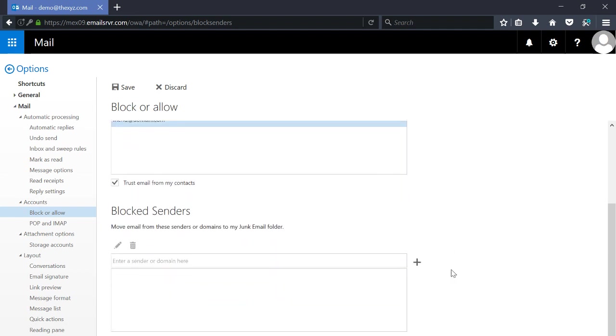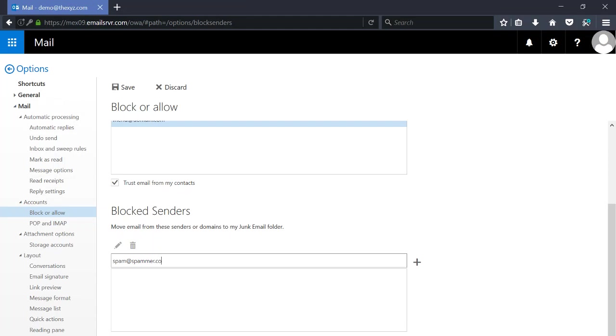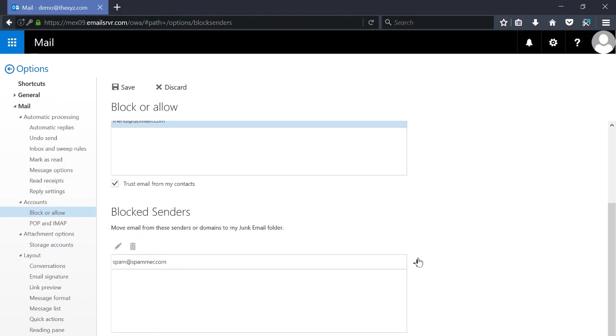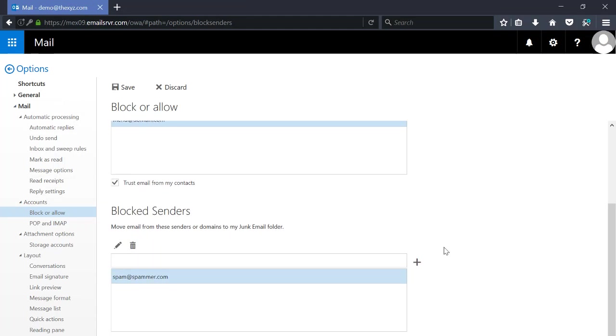For blocked senders, this is where we'd add people that we don't want to have in our inbox and you can add any block sender like so.